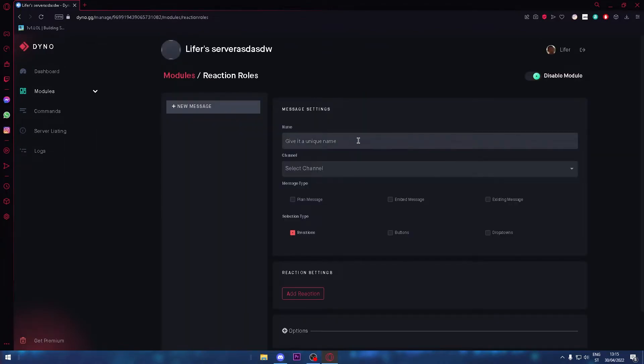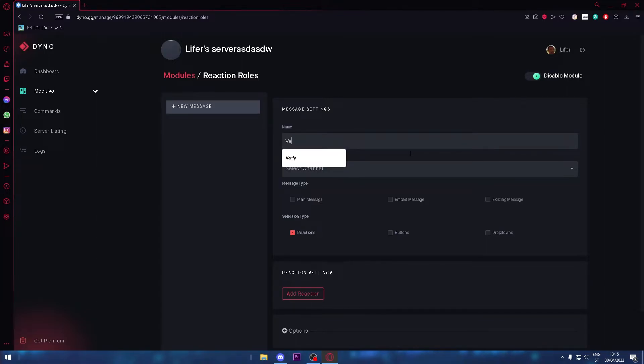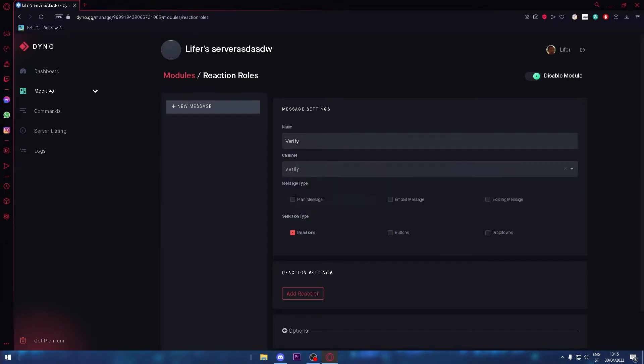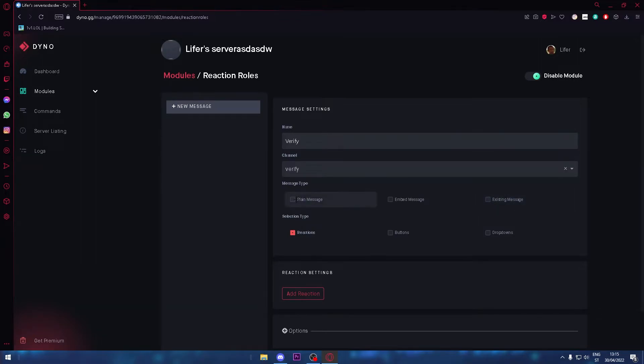Now click settings and give it a unique name. I'll name it verify. Select the channel verify. You can click plain message for Dyno to type the message, or existing message for you to type the message. I'm just going to click plain message.